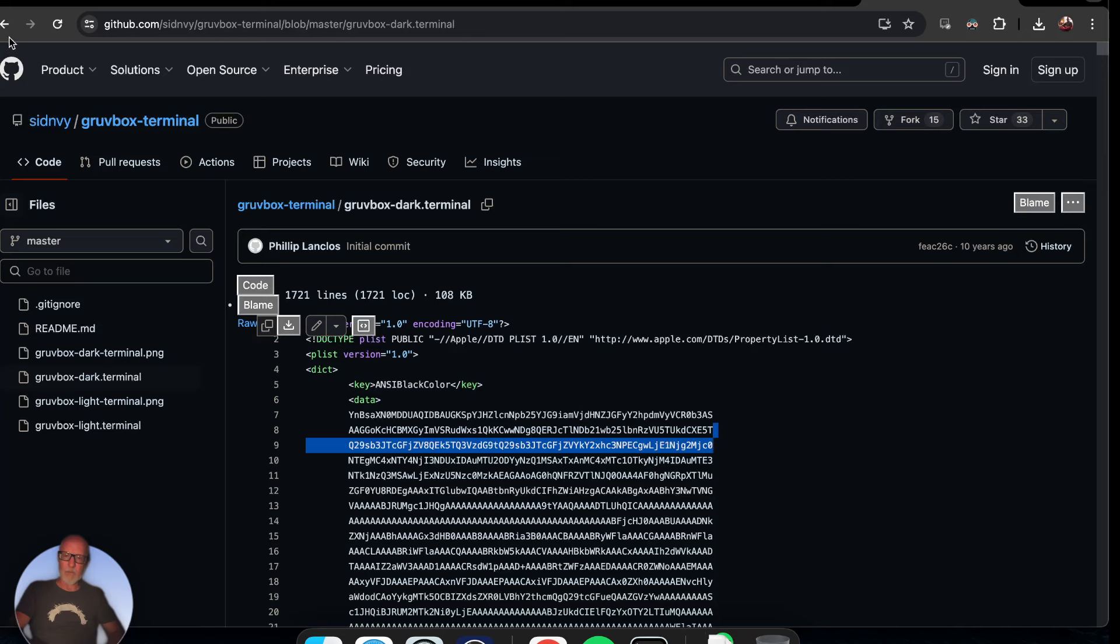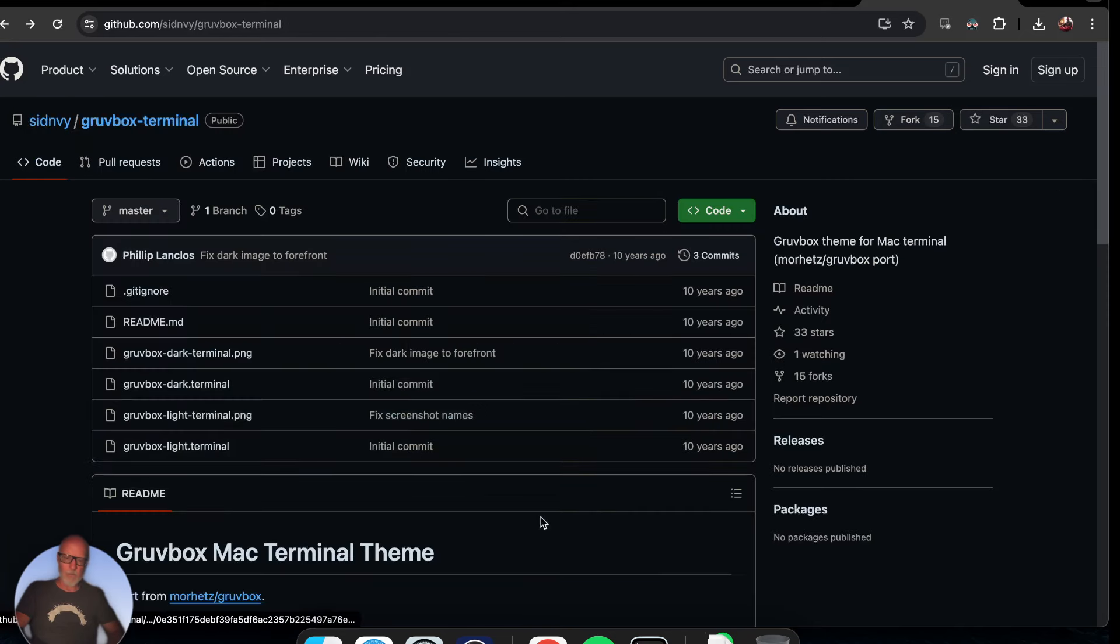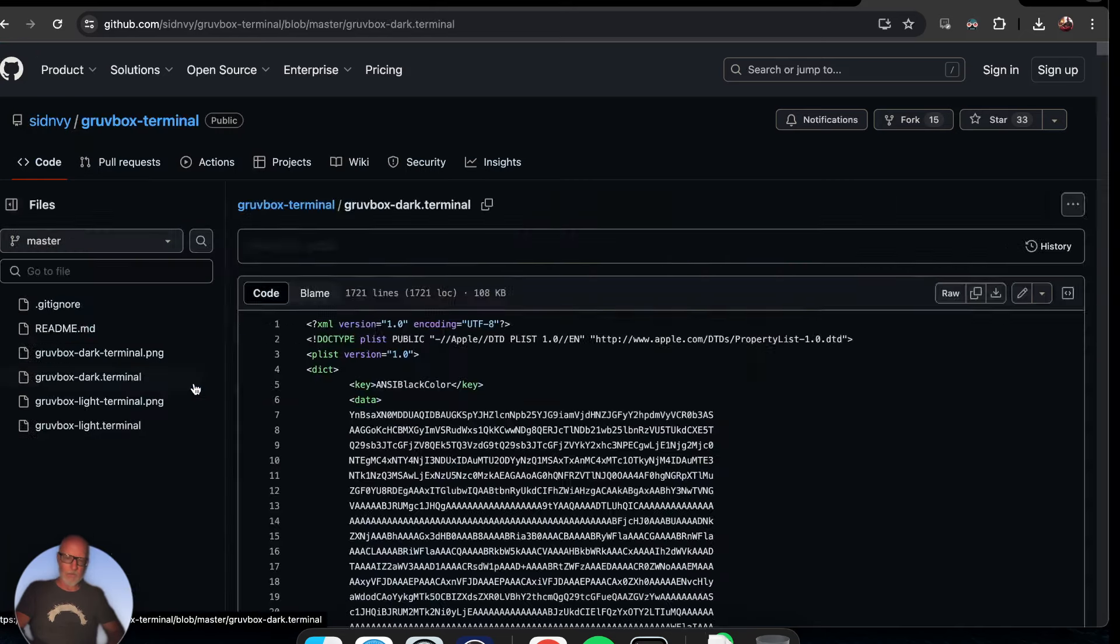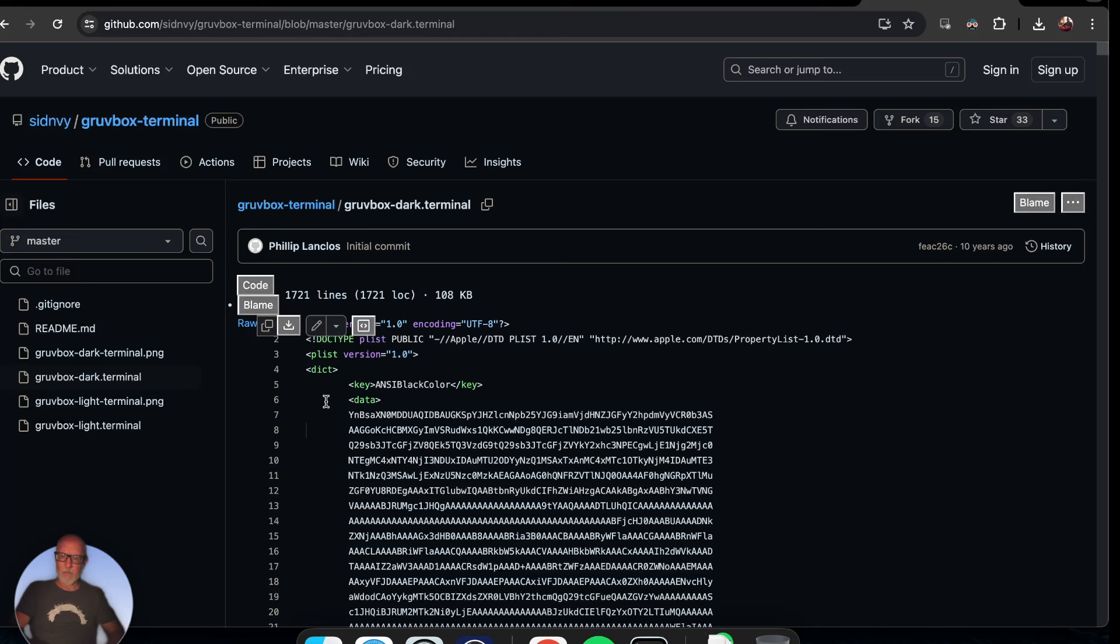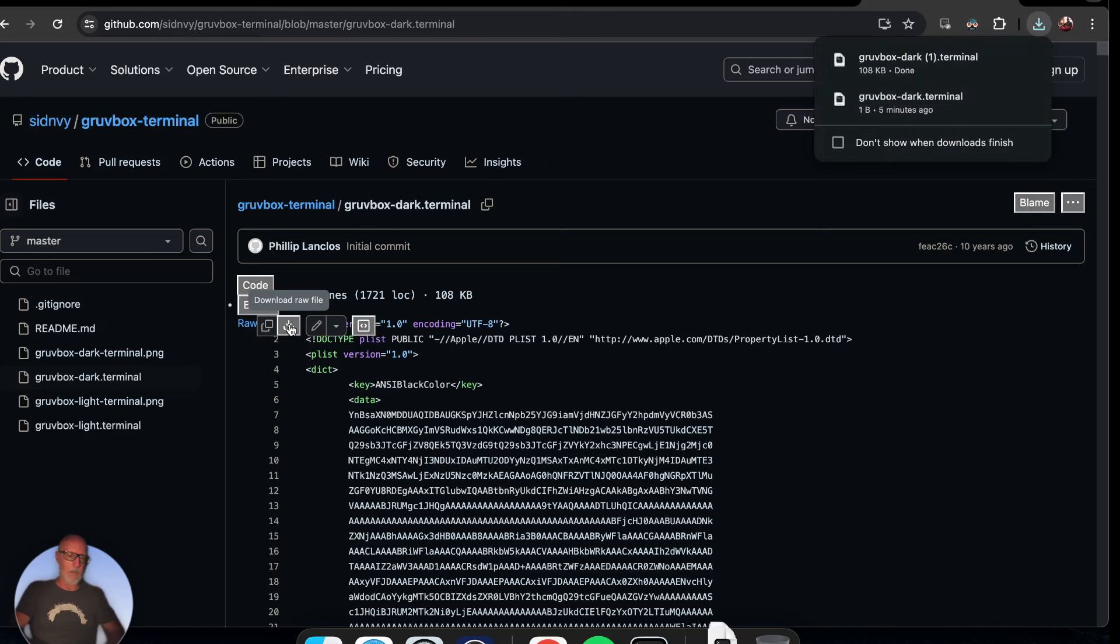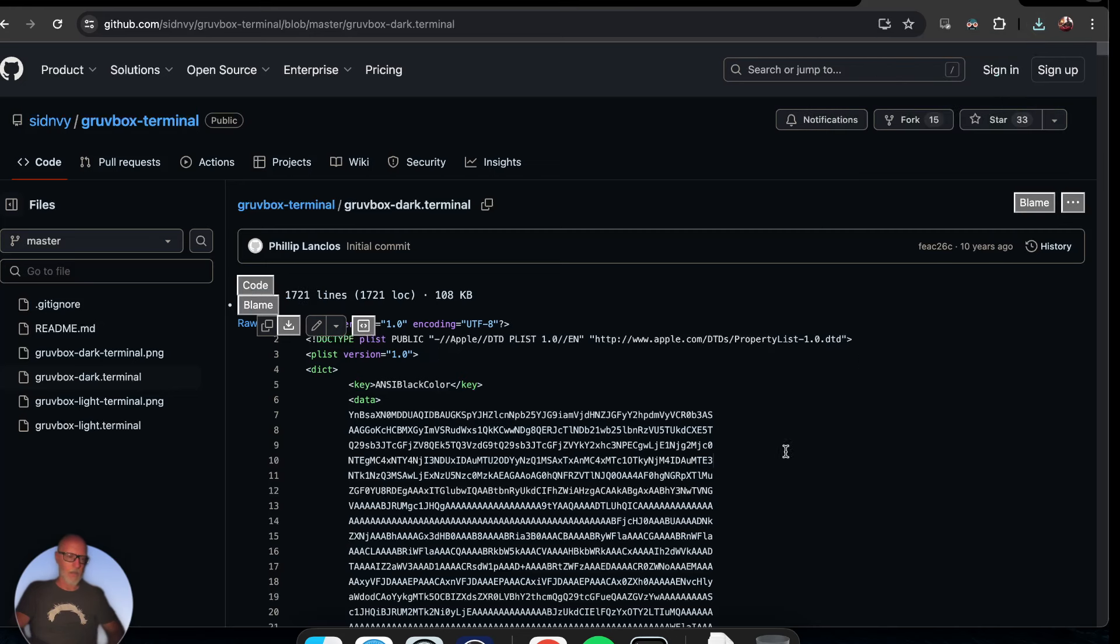Download raw file. I don't know where all that stuff came from, but you find the way to download the raw file. Here we are, we have the file downloaded. If it tries to name it .txt, just name it .terminal instead.